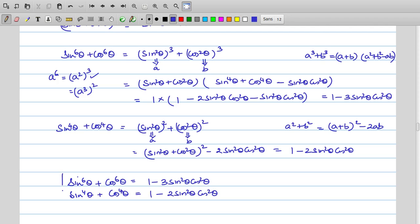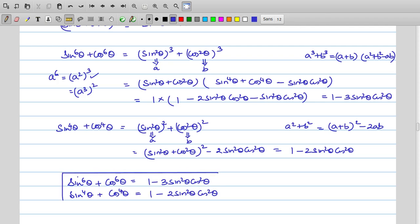It is worth memorizing sin⁶θ + cos⁶θ = 1 − 3sin²θ cos²θ because this result will be used in quite a few questions. Instead of solving the entire derivation each time, memorize this formula.